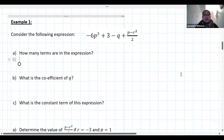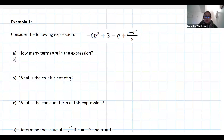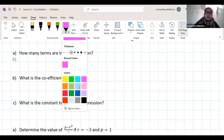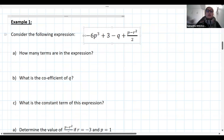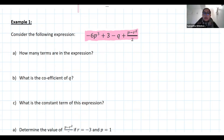Let's have a look at some algebra. We are consolidating, so none of this should be new. If it is new, you need to go watch the videos. We've got an expression here. The example says: consider the following expression. The expression is negative 6p cubed plus 3 minus q plus p minus r squared over 2. That's a lot of information, but it's not impossible to work with — we just need to break down what we are dealing with.